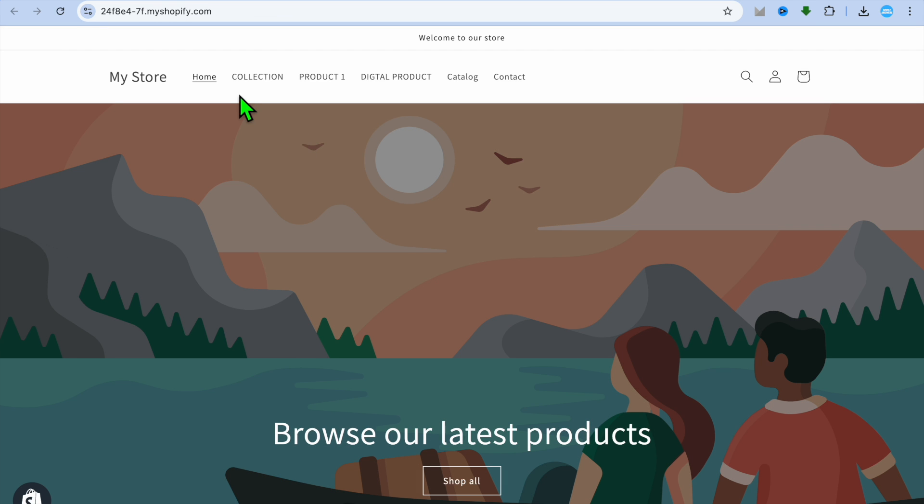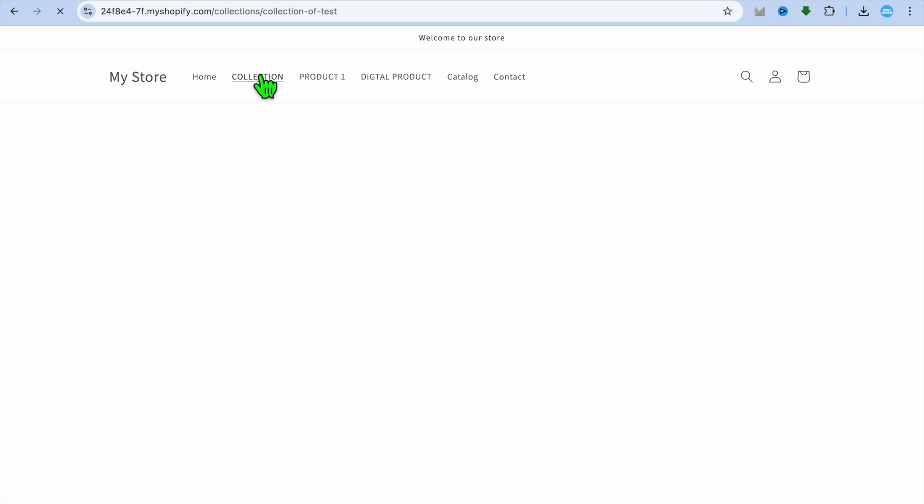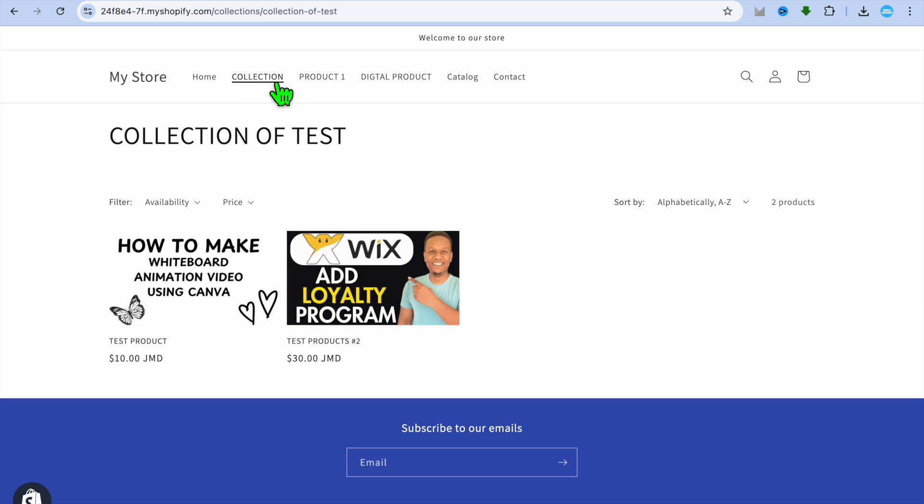And you can see the collection right here has been added to our menu, and that's it. Hope you found this tutorial helpful and informative. If you did, be sure to hit the like button and subscribe.